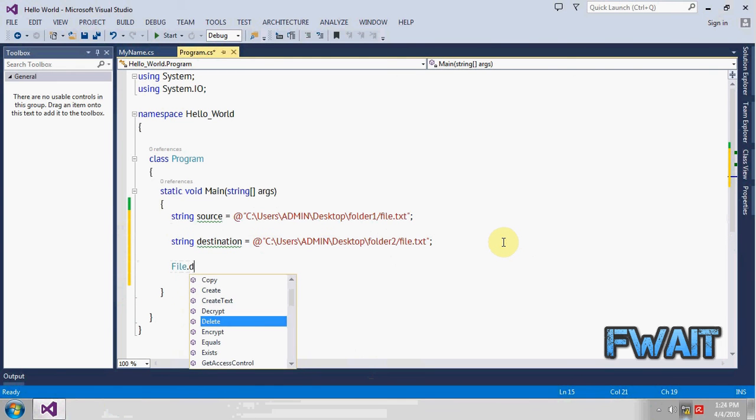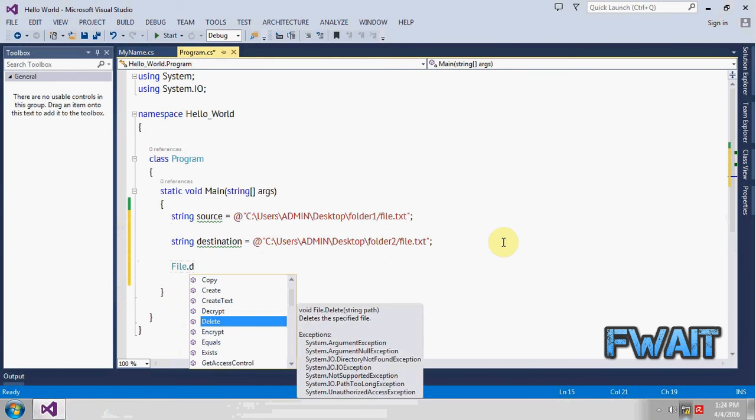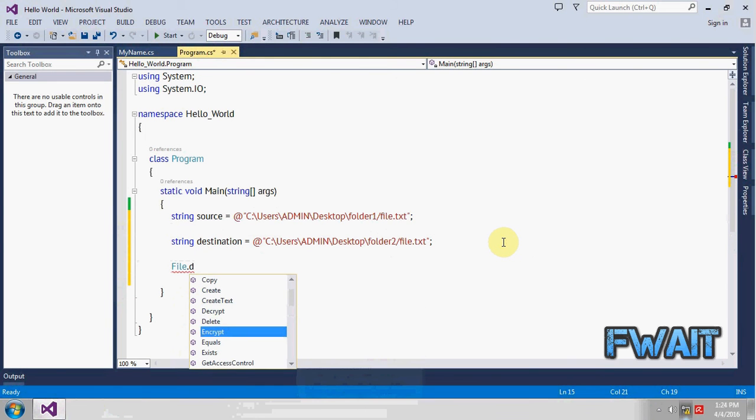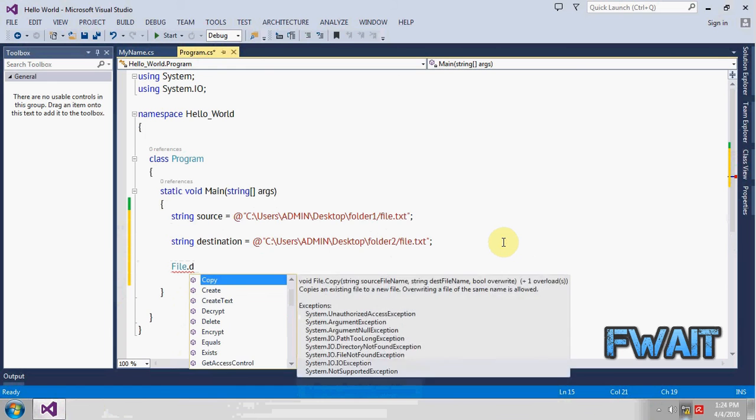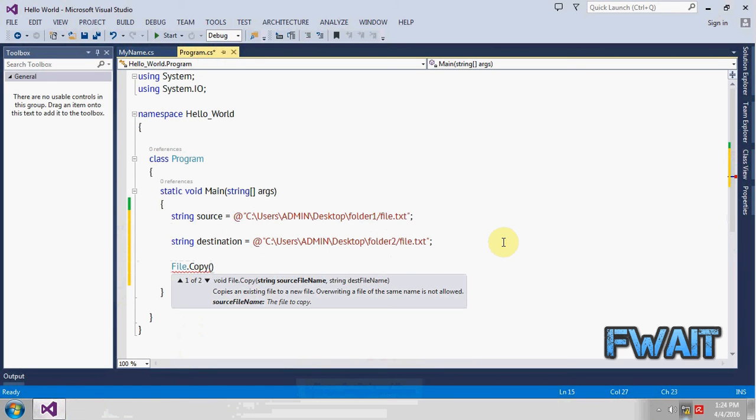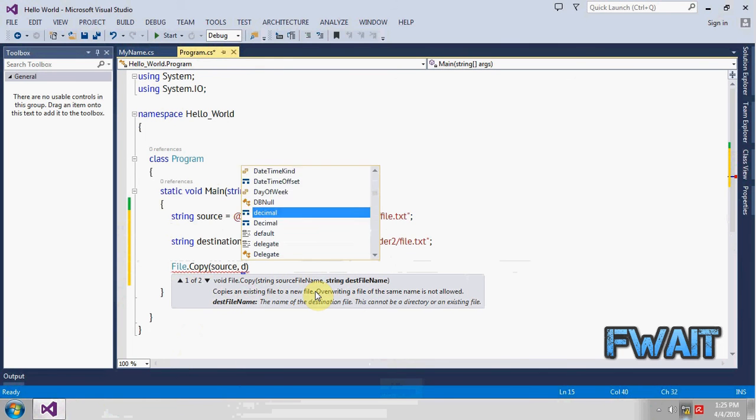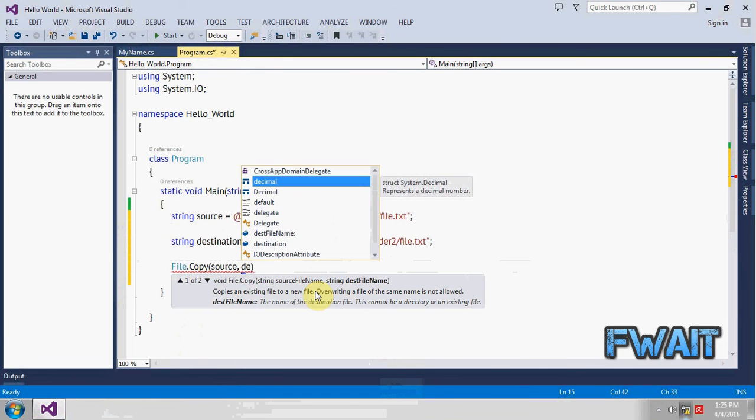Now let's make use of a method called copy and it will take two parameters. First one will be the source and another destination. Source is this one, as you know, and the destination.